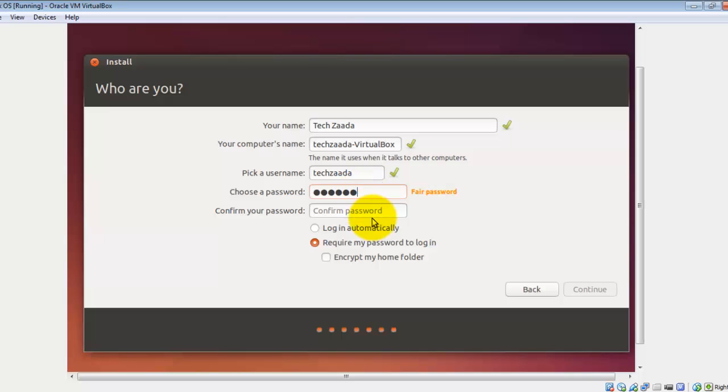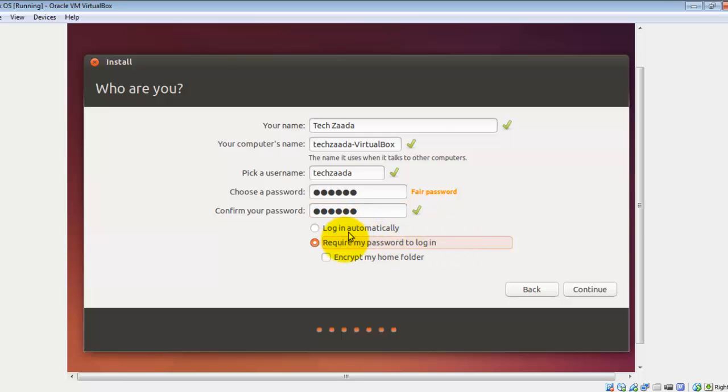After that, select the password for your Linux PC. In my case I'm going to select password 123456. Confirm 123456. After that, select whichever option suits you. In my case the second option suits me because I always want to use my password when I log into my computer. After that, click on Continue.